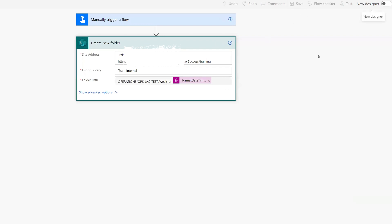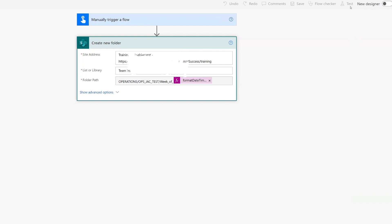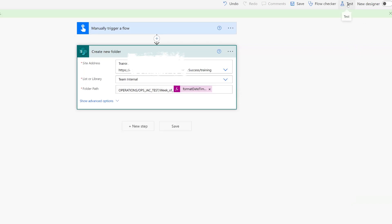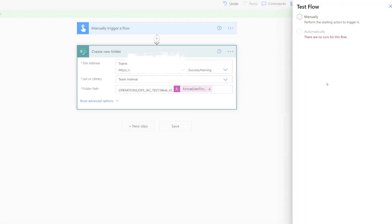Let's go ahead and save that. That's it.